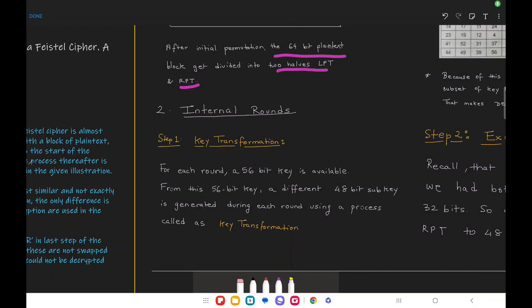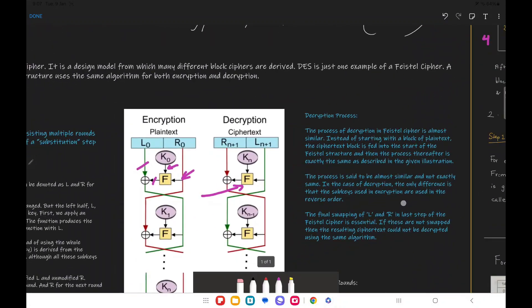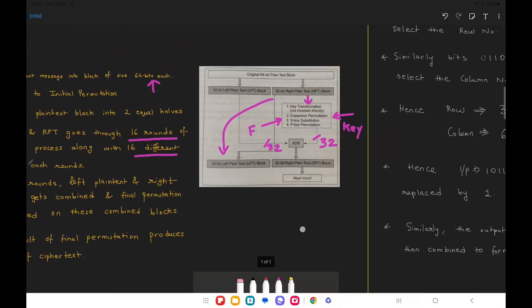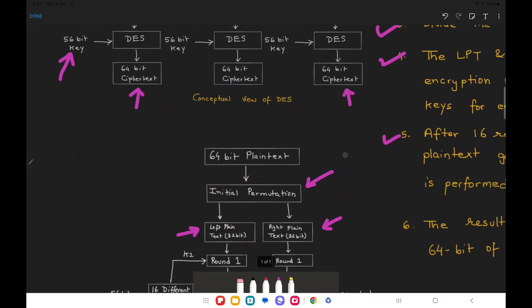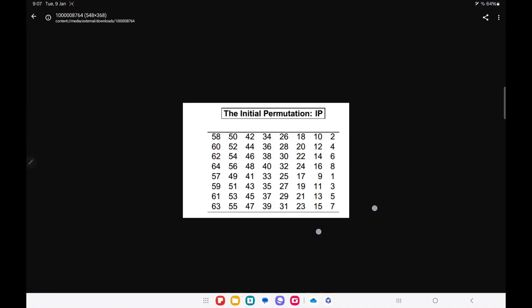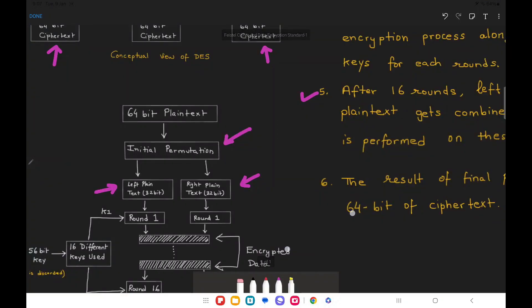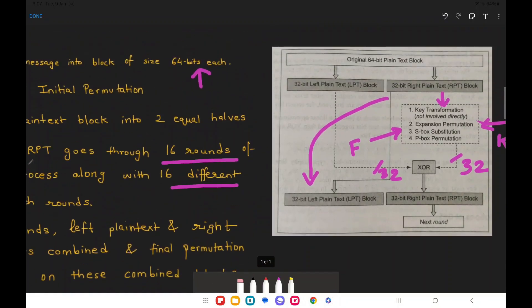In the previous video we already saw what DES is and how it is based on the Feistel architecture. We had seen that the entire process begins with the initial permutation — referring to a table and changing the positions of the plain text. Next, we divided the output of initial permutation into two halves, LPT and RPT of 32 bits each. Now we are going to cover the internal rounds.